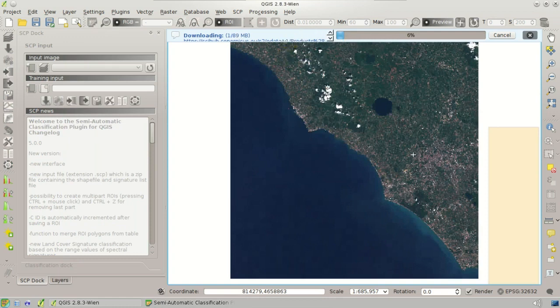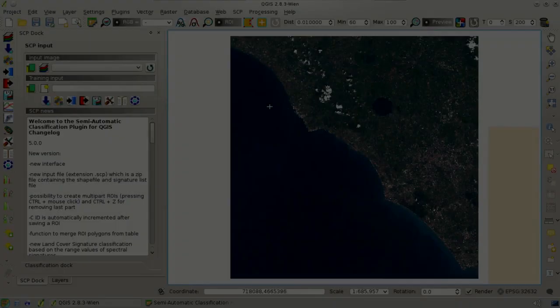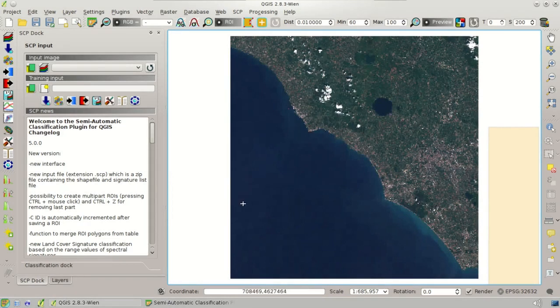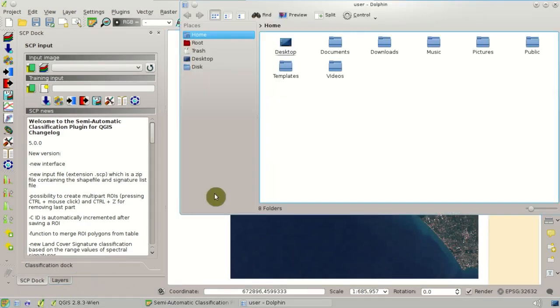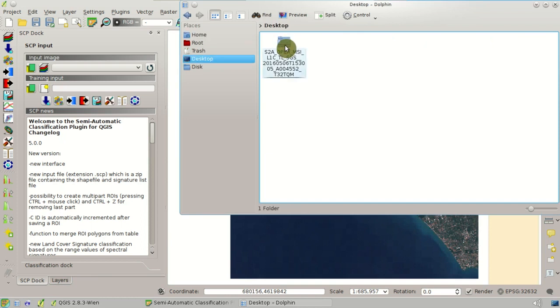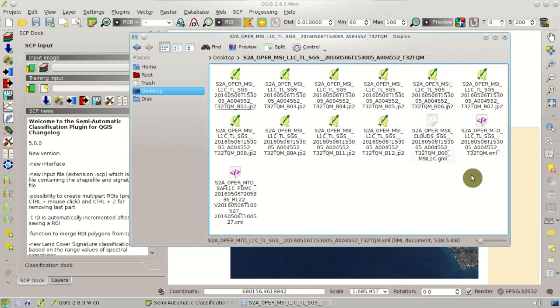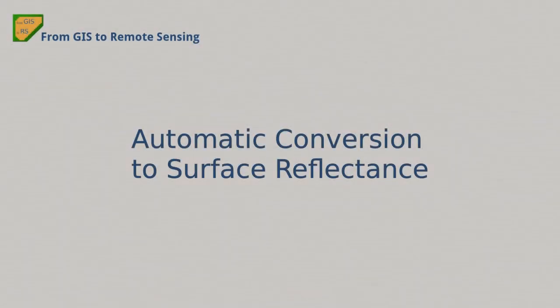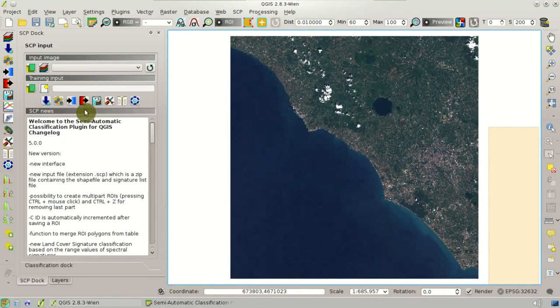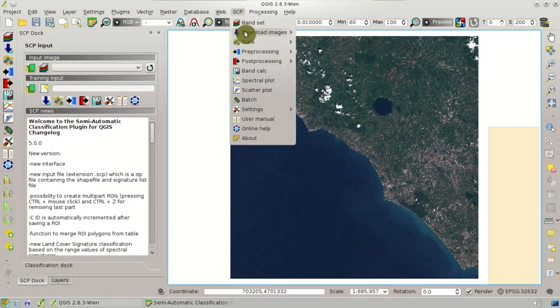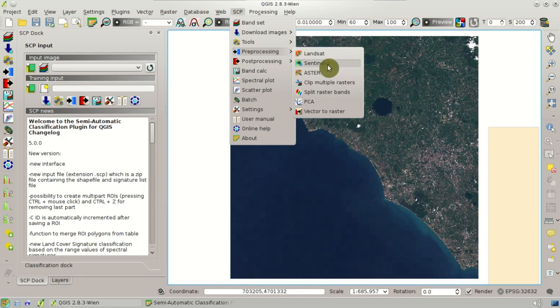The download will start. When the download is finished, we can see that in the download directory we have all these files — JP2 files, which are the Sentinel-2 bands. Now we are going to convert the Sentinel-2 bands to reflectance. Click this button here for pre-processing, or select from the SCP menu, pre-processing Sentinel-2.